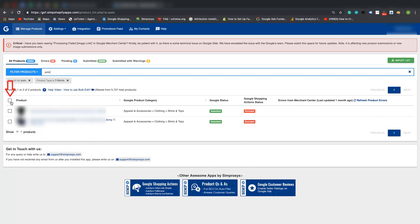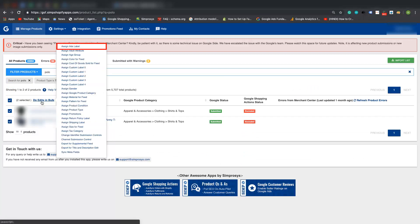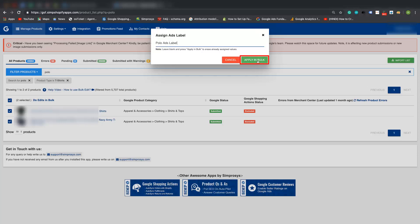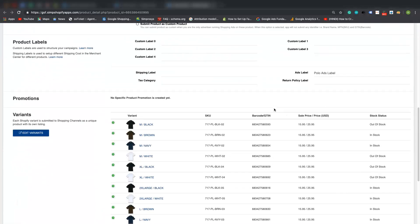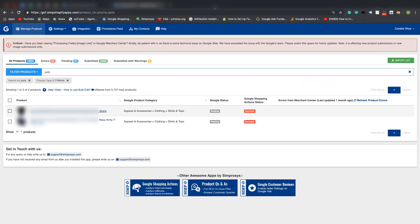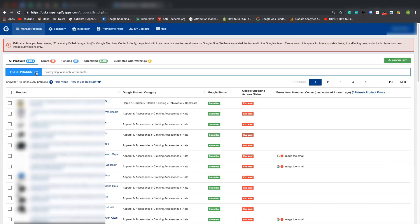Select all polo shirts and click 'Do Edit in Bulk', then select ads label and give any suitable name you like, for example 'polo ads label'. Click on 'Apply in Bulk' and click OK. You can also confirm if the label is assigned or not by clicking on the product.